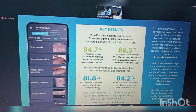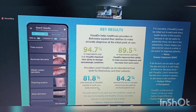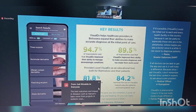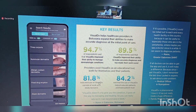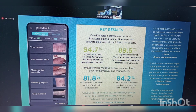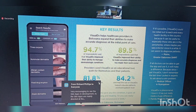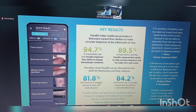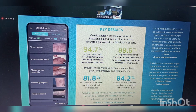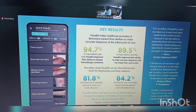The key finding from this offline and online decision support system was that at the end of the project assessment, around 95% of respondents said Visual Diagnosis improves their ability to manage dermatological conditions. Around 89.5% of respondents said Visual Diagnosis improves their ability to make accurate diagnoses and has made their work easier — these are nurses and primary health physicians. Providers also used Visual Diagnosis as an educational tool both for themselves and for patients. Around 81% of individuals used Visual Diagnosis outside of work as a study resource for dermatological diseases. And 84% said the tool helps educate patients and build patient trust.